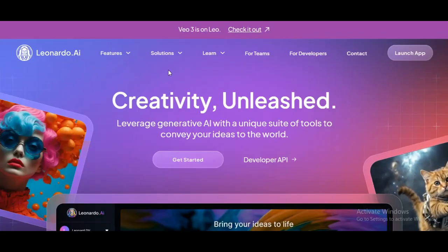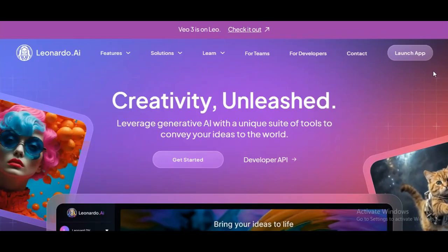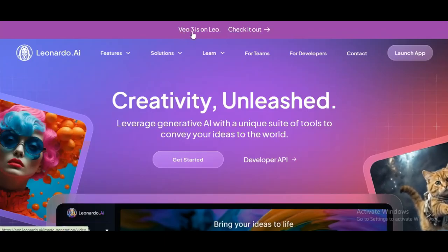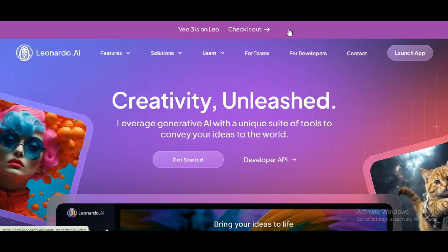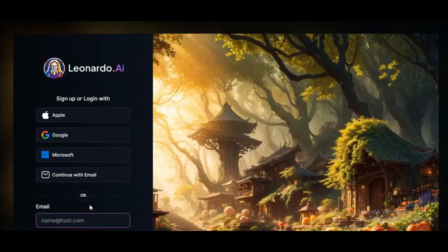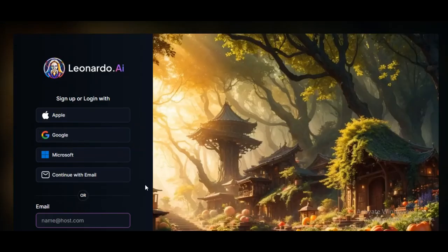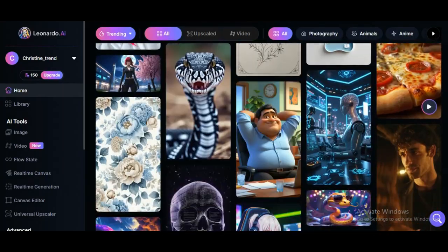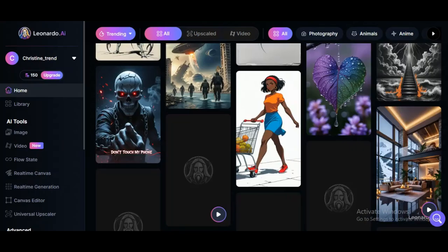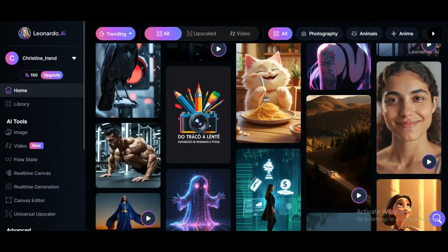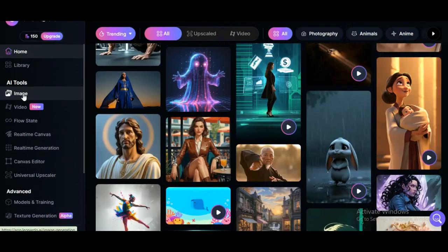So head over to Leonardo AI, sign up or log in, clicking the launch app. Just to mention, they now have the VEO 3 model, which is to generate video — but that's not why we're here today. Proceed with the launch app, follow the prompt, and you're in. Once you're in, you can scroll through and pick a style you like, probably similar to the image you intend to work with. But we'd rather start from scratch. To begin, click on image.